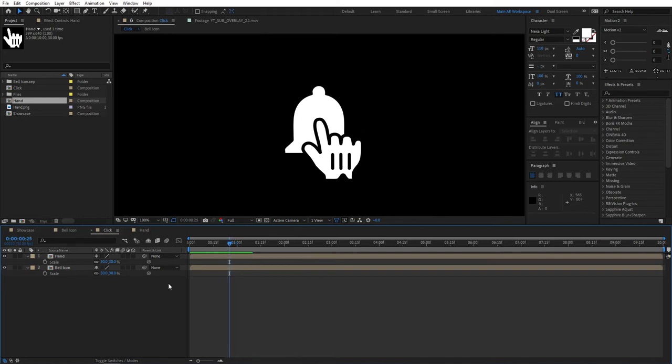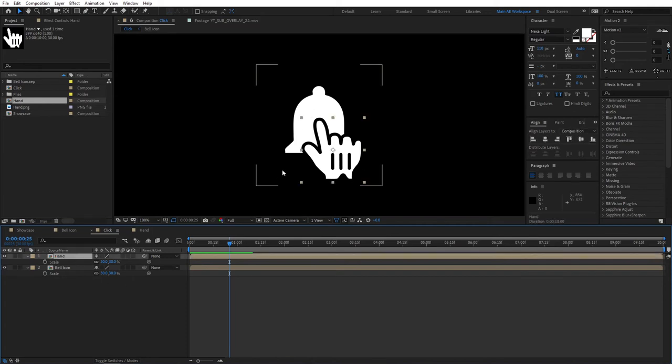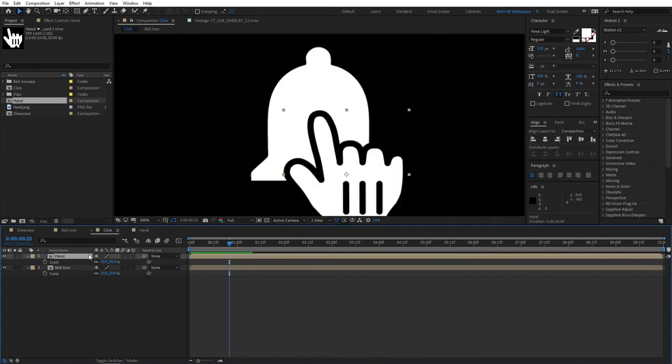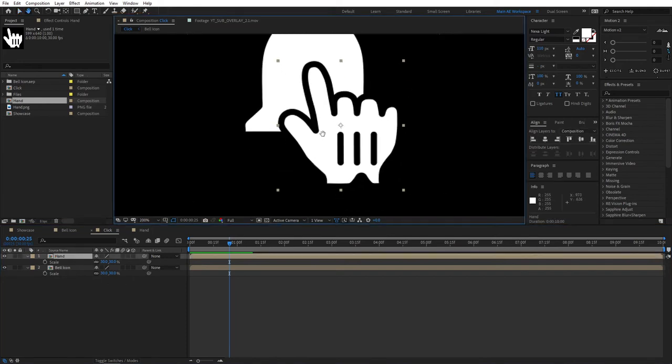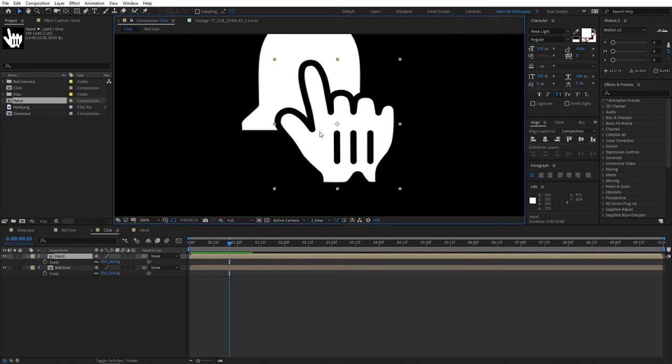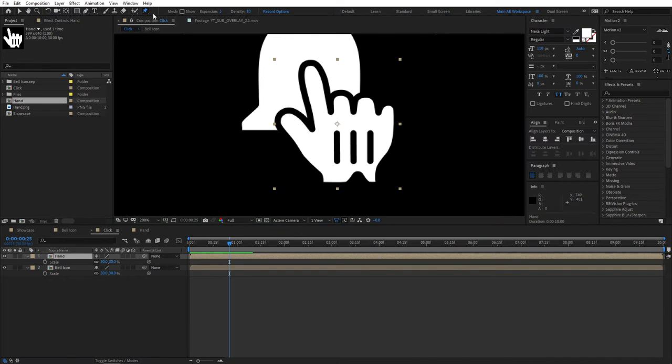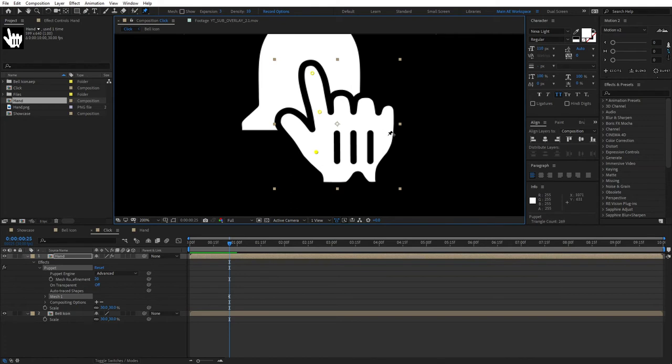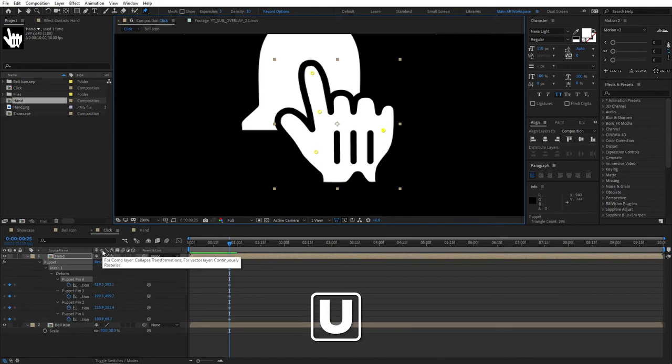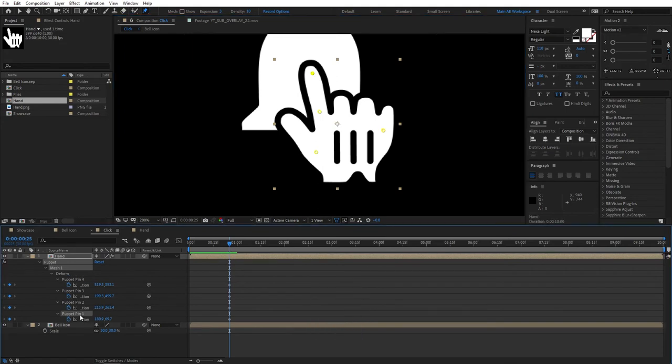One, two, three, four, five. Now select the hand composition, zoom in nicely, and select the puppet position pin tool. Click on it and create four points like shown: one, two, three, and four. Then click U to reveal all the keyframes and you'll find the puppet pin one. This will be the first one that you put.